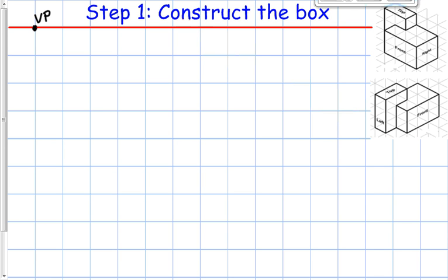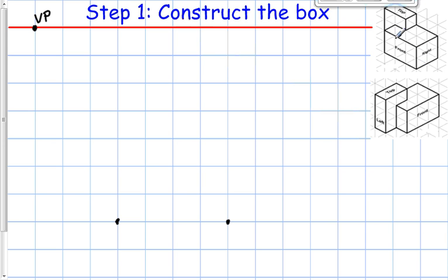The first thing I'm going to do is find the total width and height of my object. I can see the width is four units, and the height is three units — one, two, three. I'm going to use nice light construction lines to make this box.